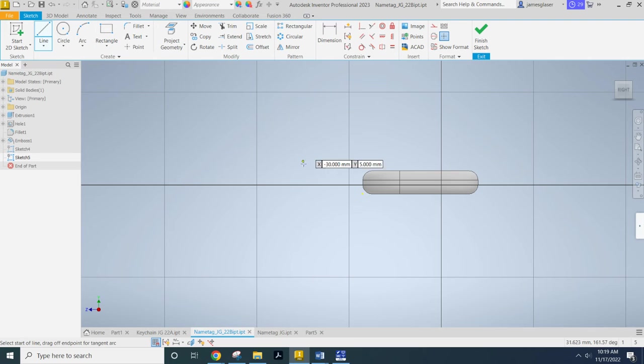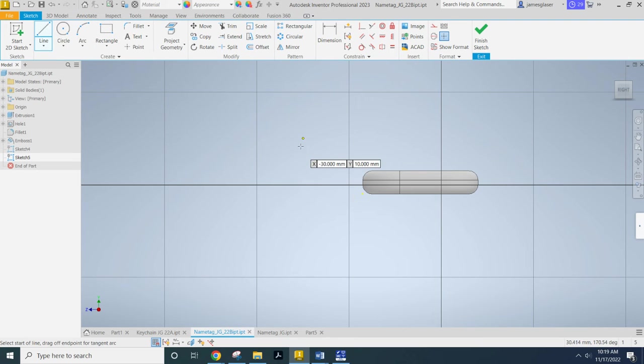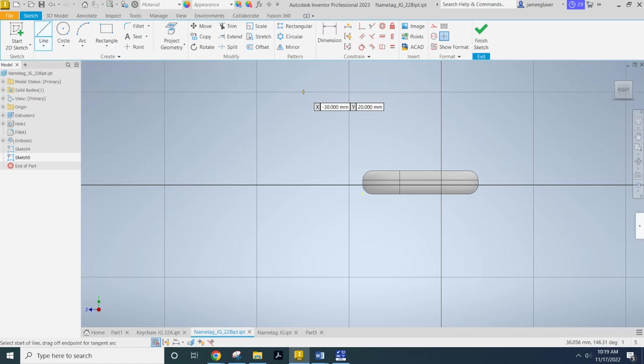So that means that if I have a four millimeter grid line here, every little snap is going to be a millimeter.